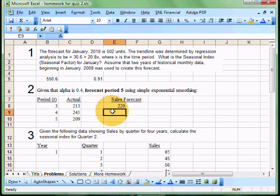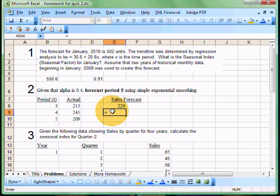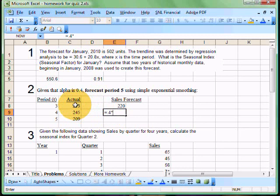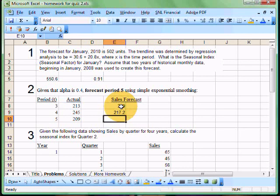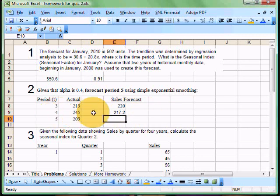Very simply, in Excel, I'm just going to say equals alpha, in this case is 0.4. I'm going to multiply that by the actual sales from last time, which in this case is 213. And I'm going to add that to one minus alpha, in this case is 0.6, times my last forecast. So we come up with a value of 217. Now that's my forecast for period four.